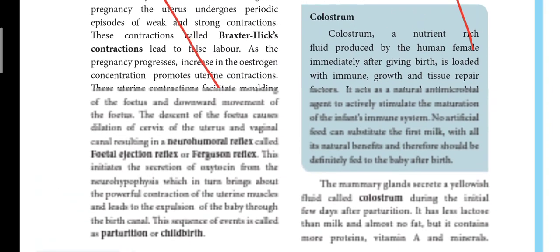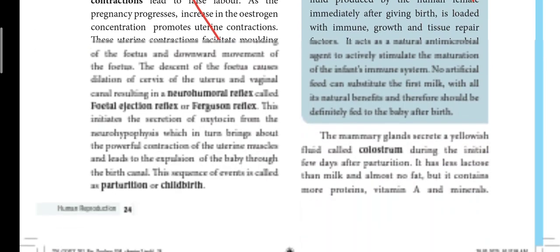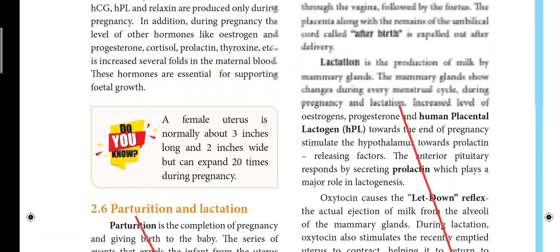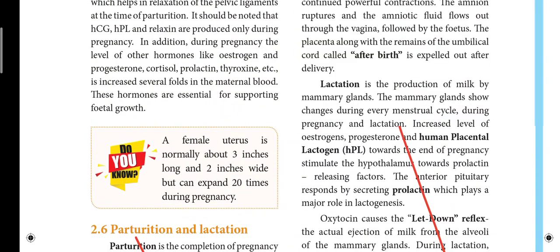On page 24, there is heading 2.6 — Parturition and Lactation. That heading will be struck out. If it appears on the page, you will strike it out as well.